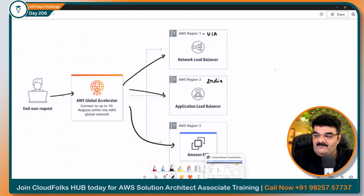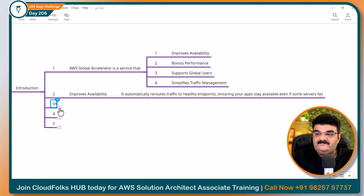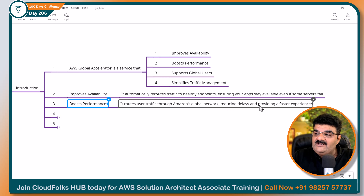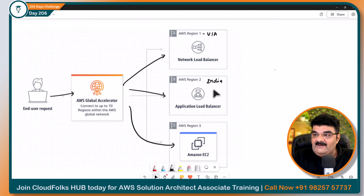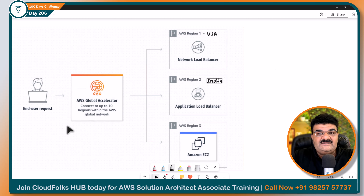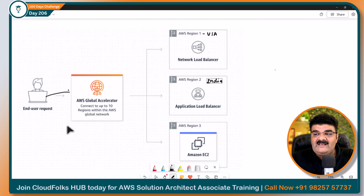Now let's talk about another point — boost performance. It routes the user traffic through the Amazon global network, reducing the delay and providing a faster experience. Yeh na global matter hai, toh yahan par kya hota hai ke communication kaisa hoga. Yeh end user hai, yeh USA mein baitha hai.